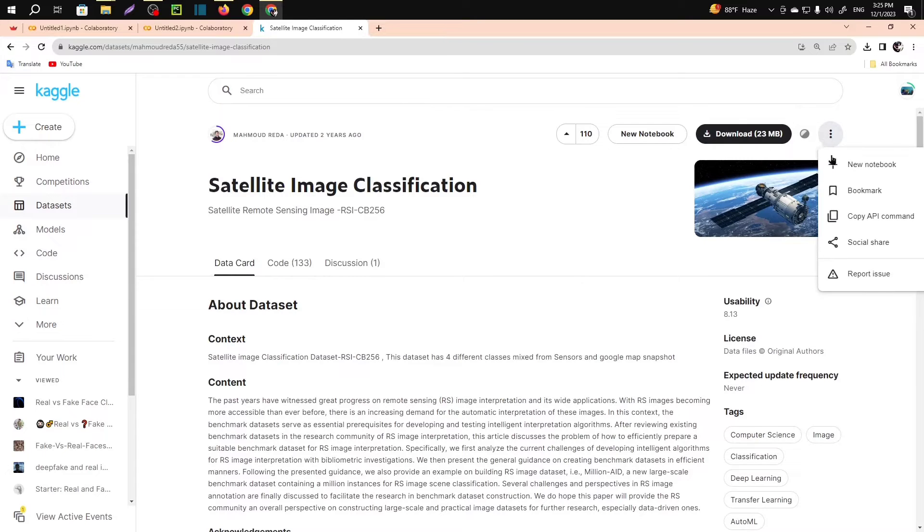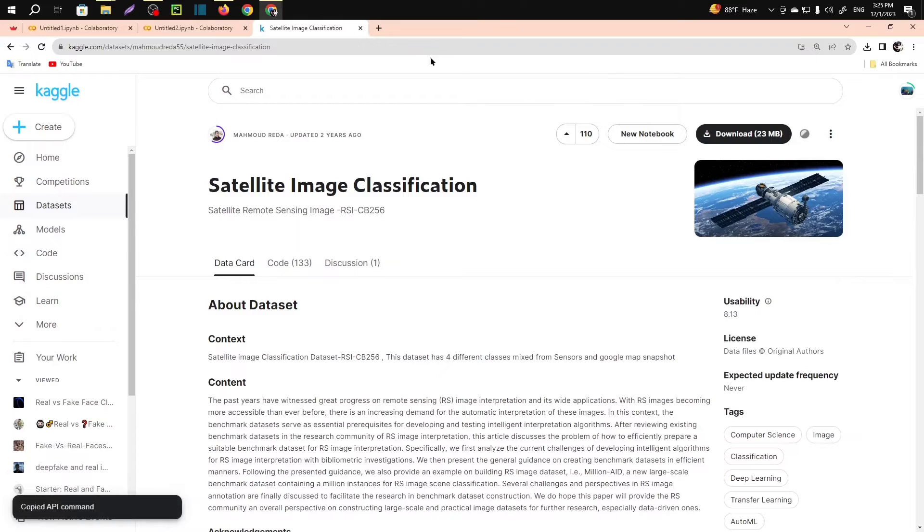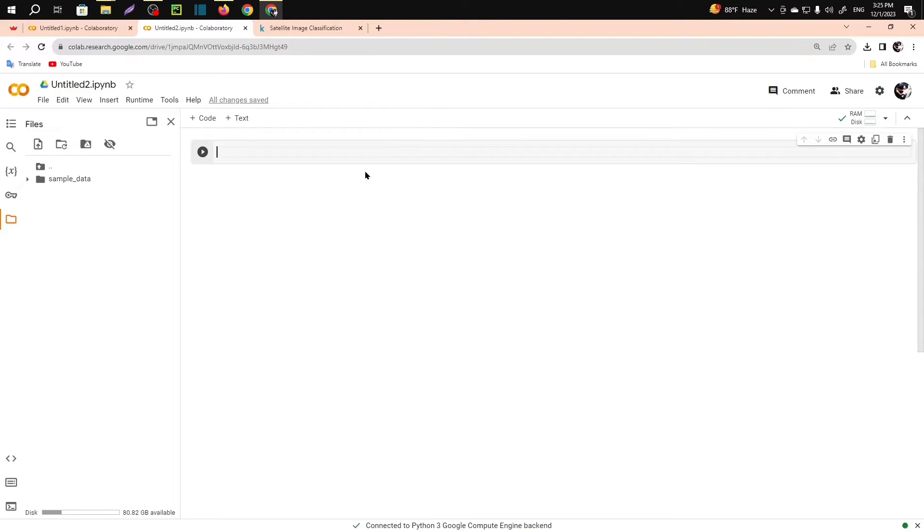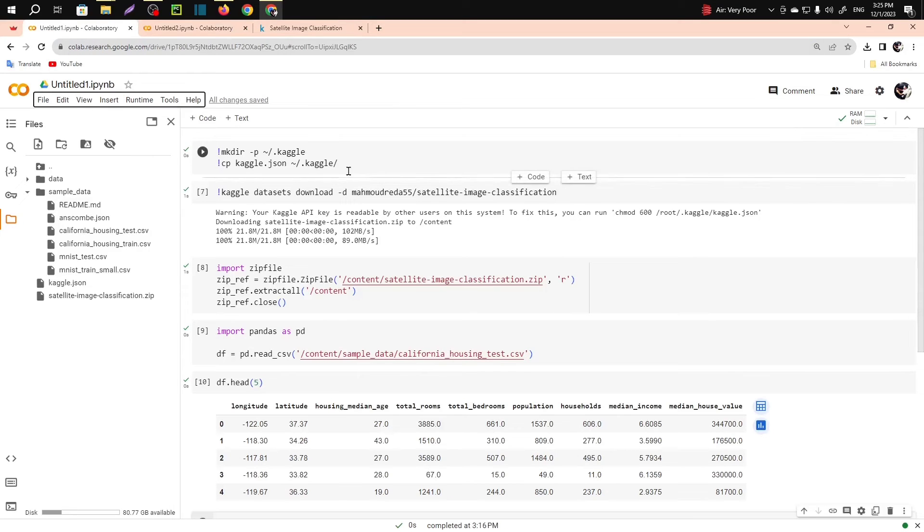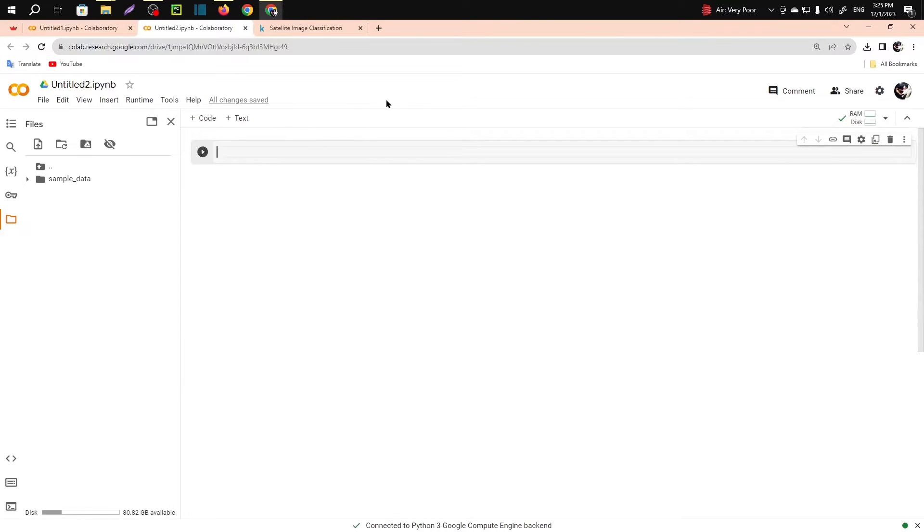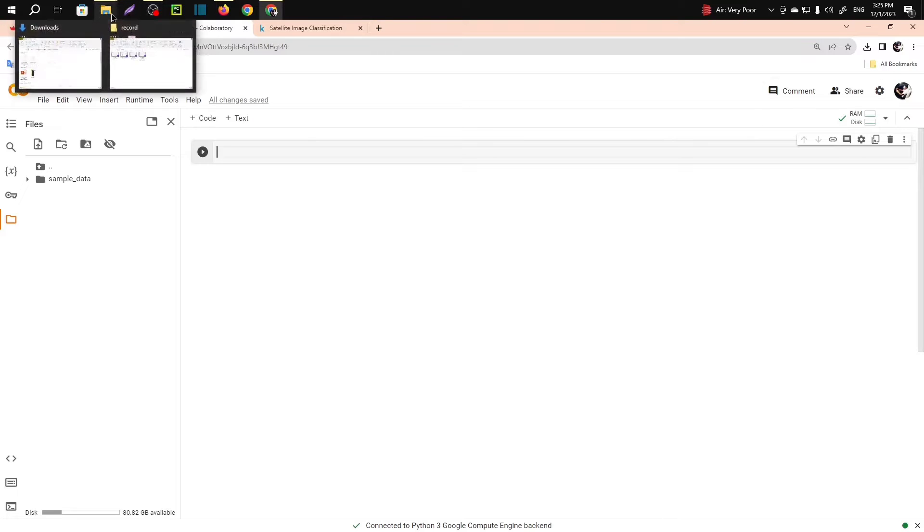You have to click on this and copy API command. Then you have to go to your notebook and you have to write some lines of code. I have already created that, I will provide those. You have to upload the token.